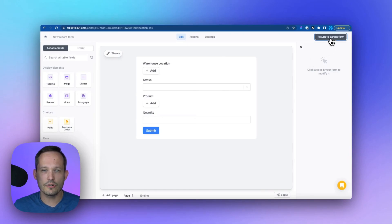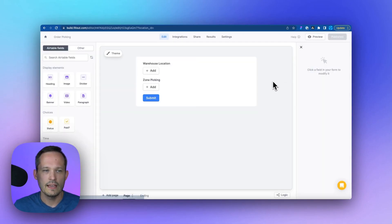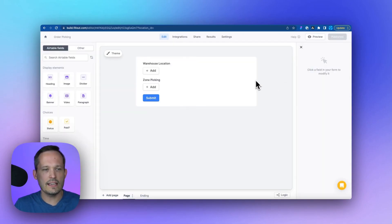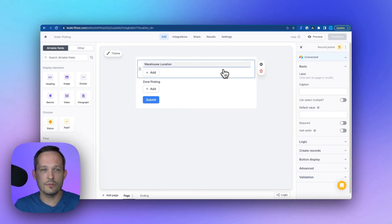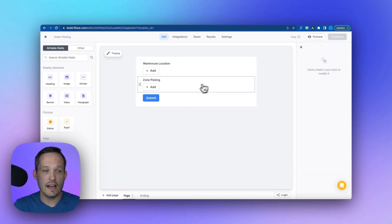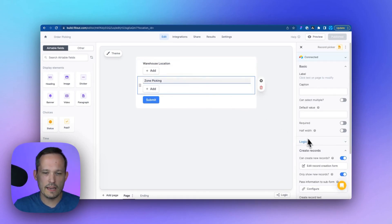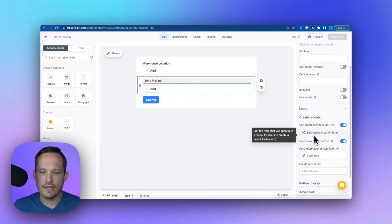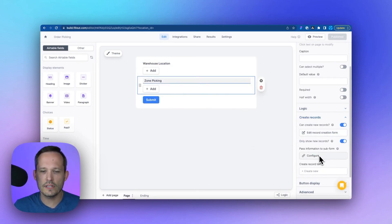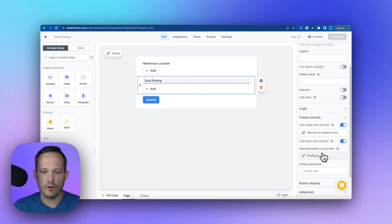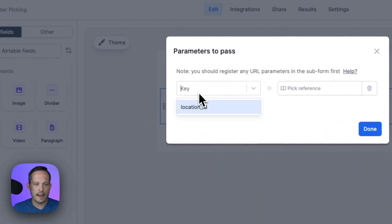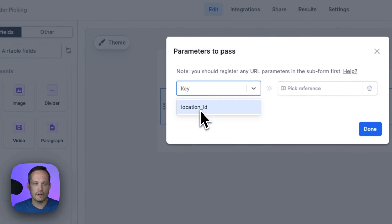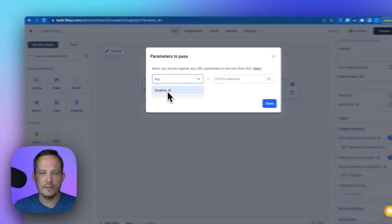From here, we can return to our parent form. And now we need to tell it to send the information from the warehouse location that we select and send it through to that child. We can click on zone picking and scroll down to create records. And here's where we're going to pass that information to the sub form by clicking the configure button. And here we're going to add new and we're going to say that location ID, which is on our child or our sub form.